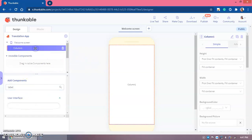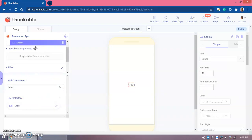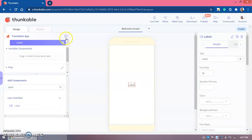Inside the column we'll put a Label. Then the basic things like a text input and a button. These labels and components are just for design to make the app more attractive — the UI (user interface) and the UX (user experience).